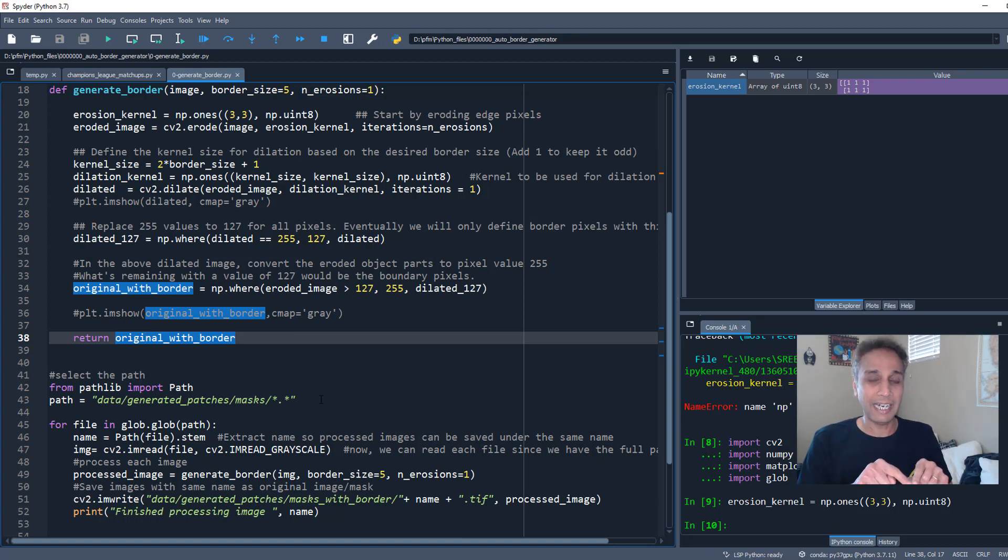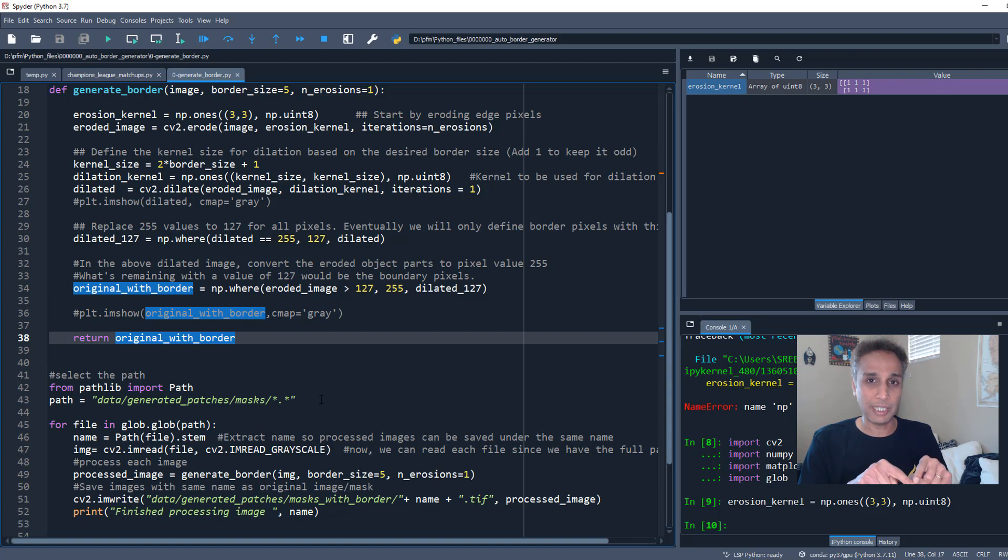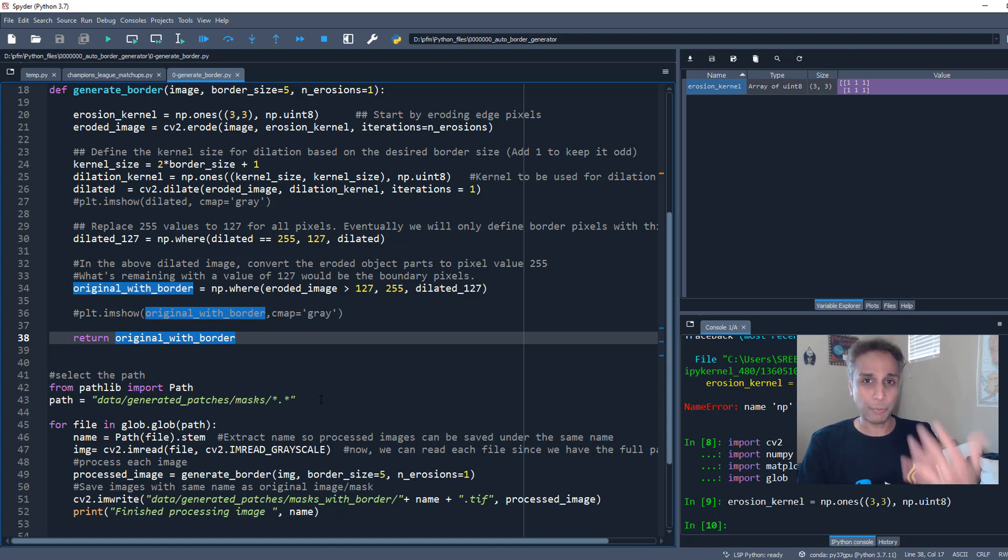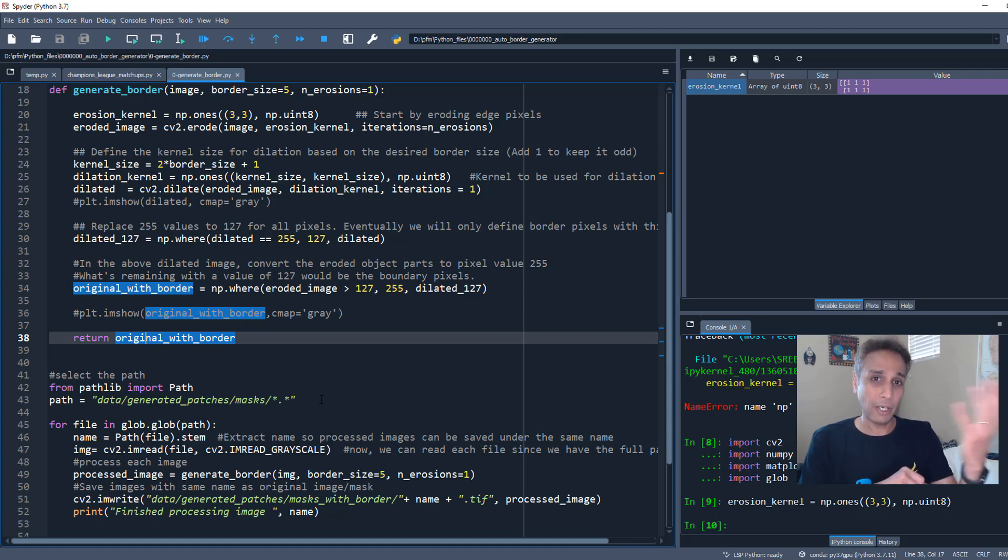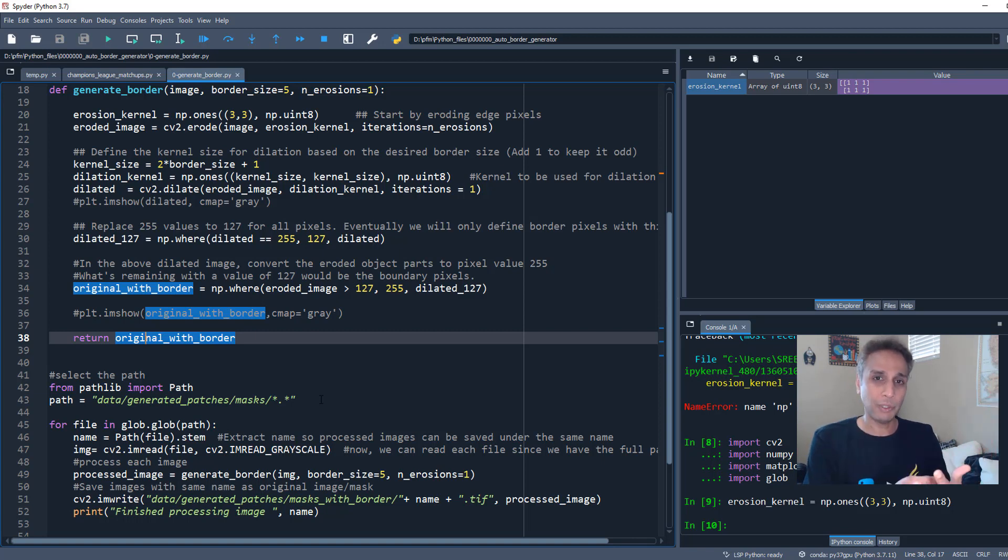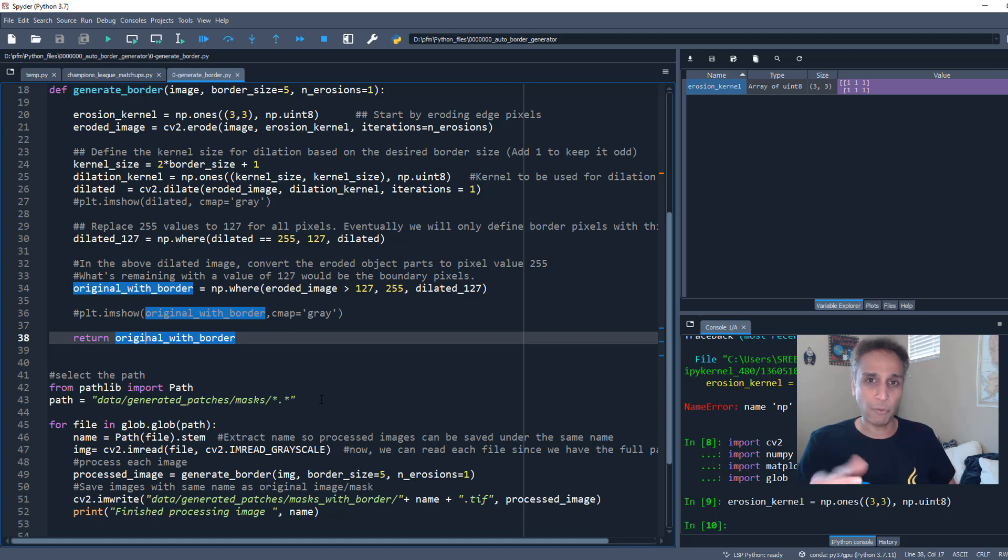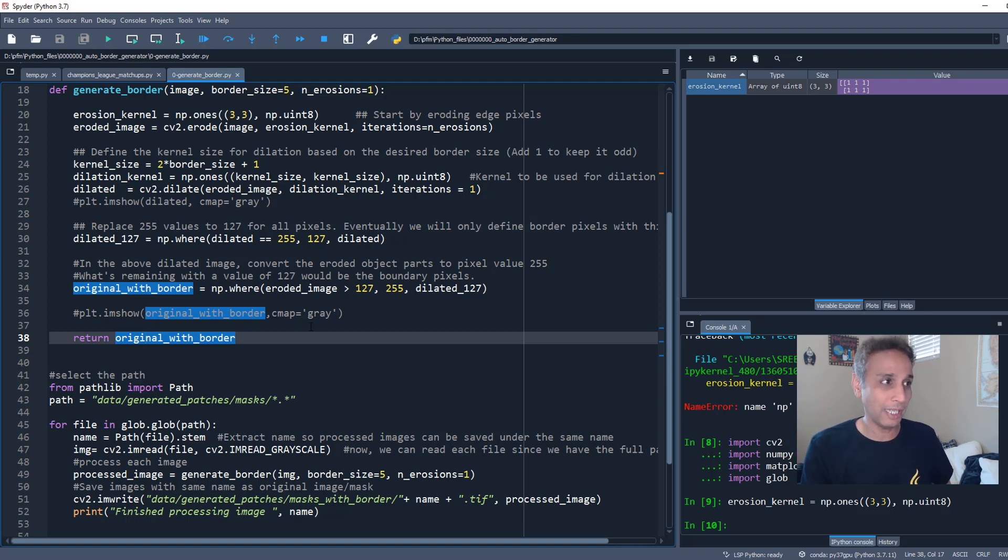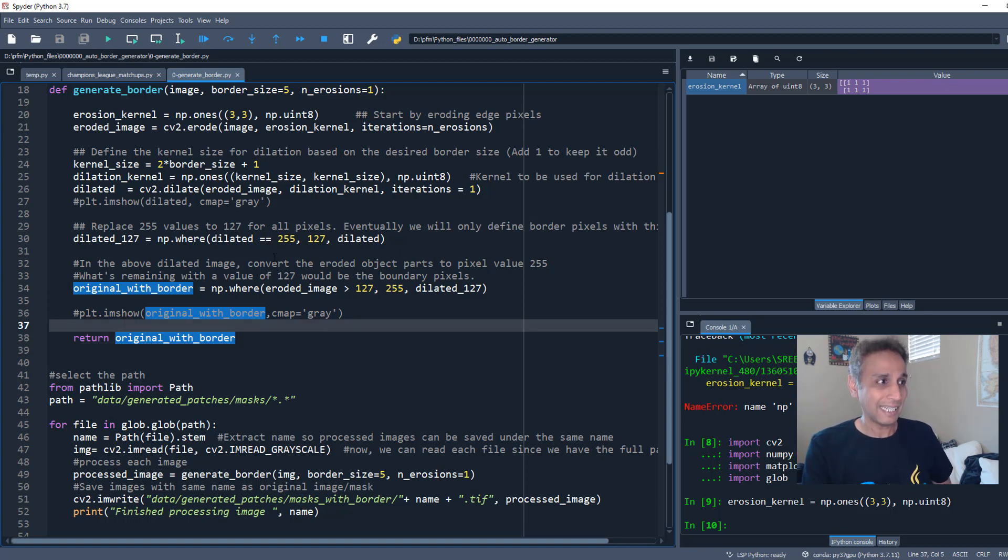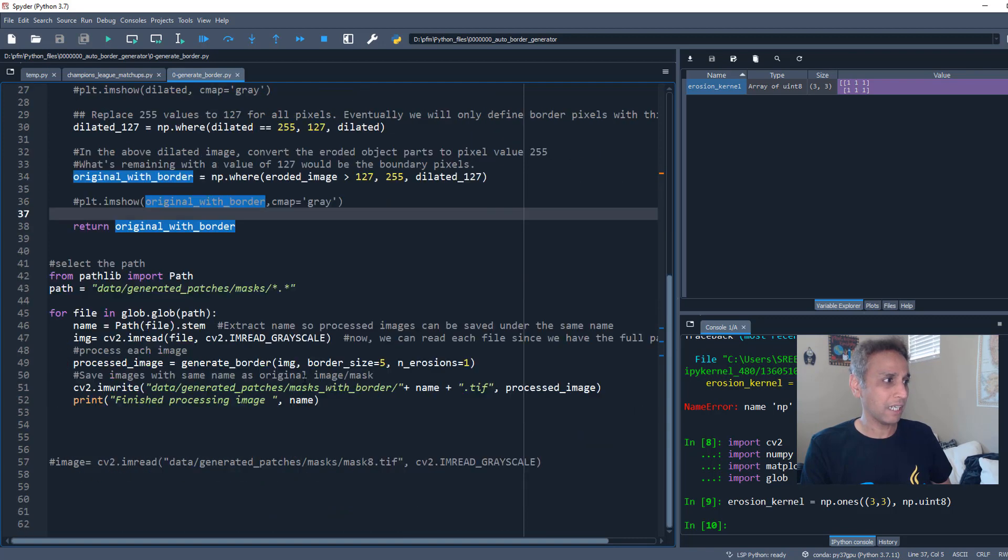Now take the dilated minus the eroded and whatever is remaining, convert that or change the pixel value of that to 127. So now when you export your images you have an image with a background of pixel value 0, your object with pixel value 255, and border with a pixel value of 127 or whatever you would like to assign to that border.